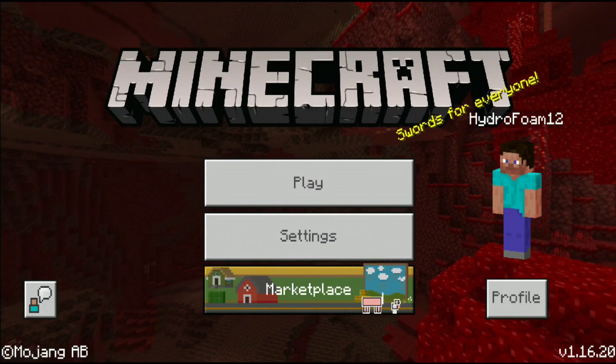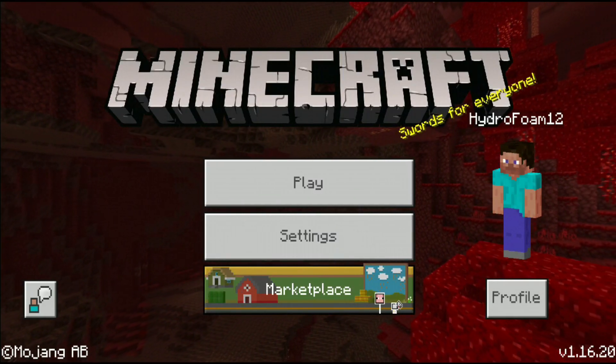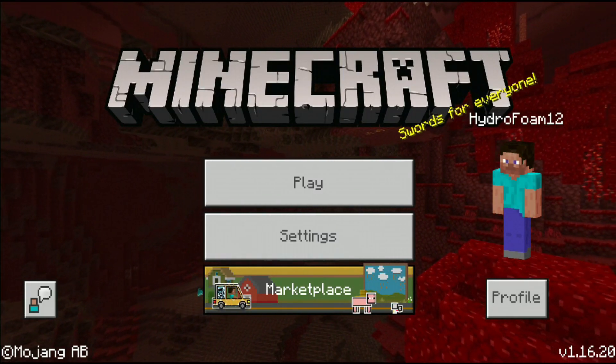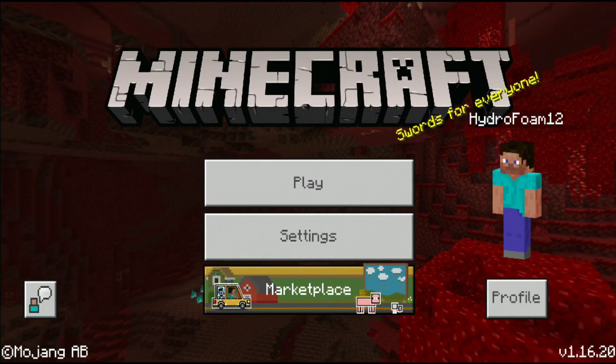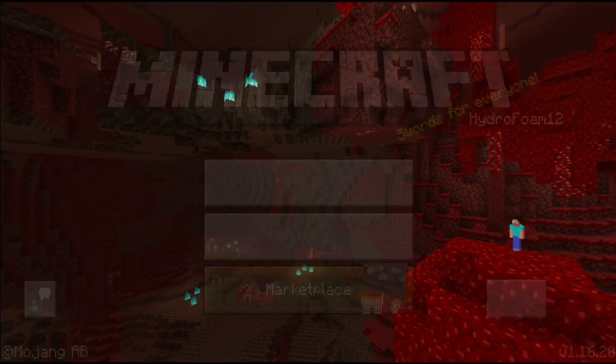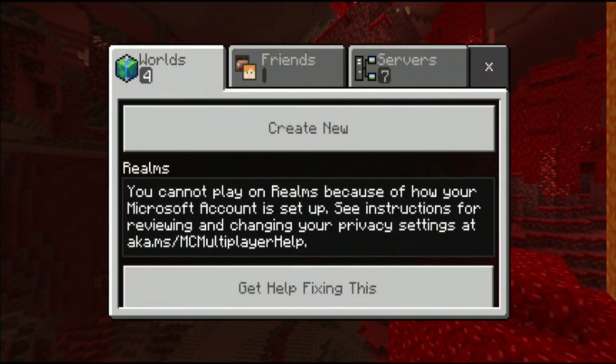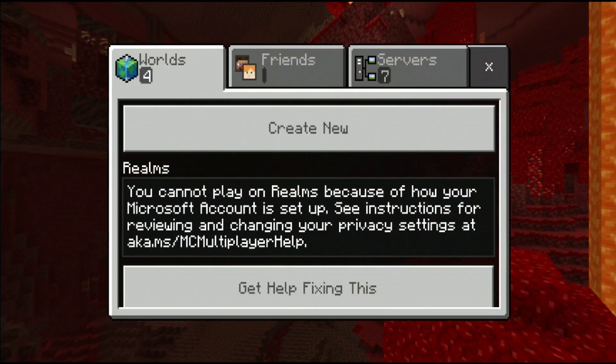Hey everyone! My name is Hydro and today I'm going to be showing you guys how to fix privacy settings error for Minecraft Pocket Edition.